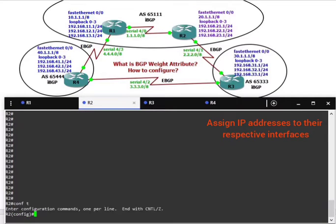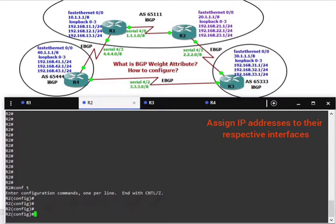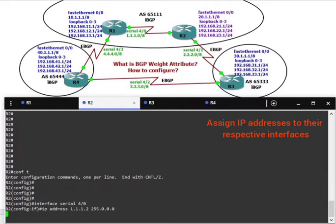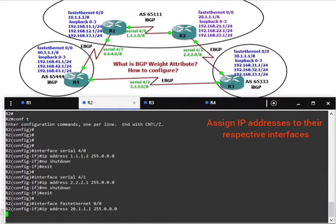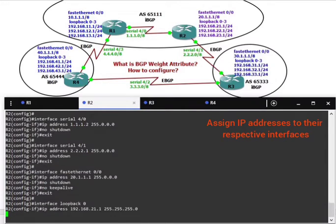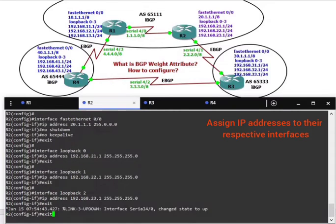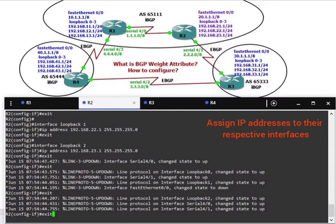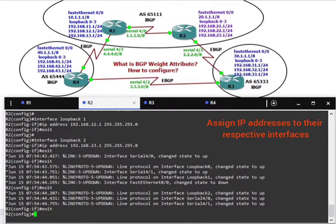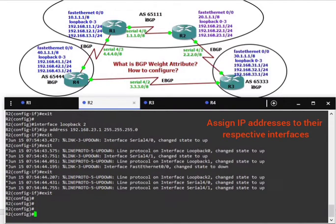Now configure router 2, assign the IP addresses, configure loopback interfaces, and exit.